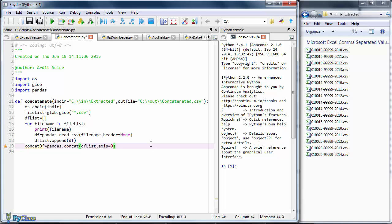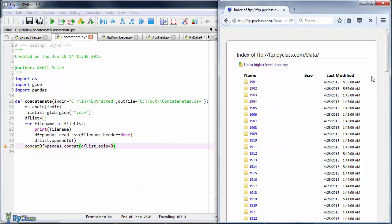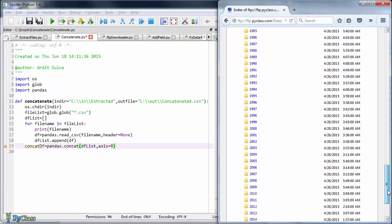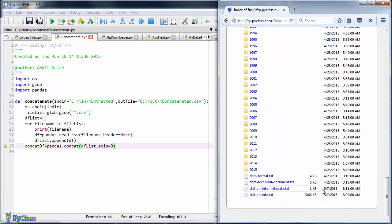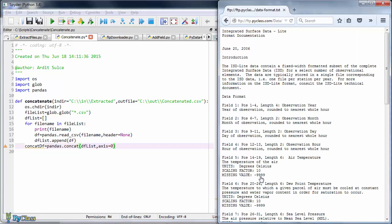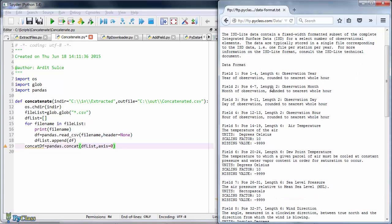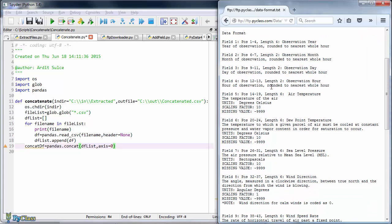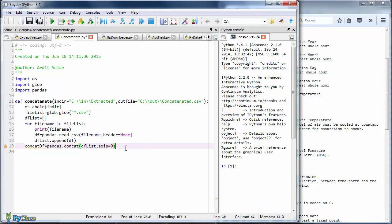But before we do just that, I would like to actually name the columns of the data frame. If you go to the pyclass.com ftp site where we have gotten our files, then you go to the data folder, near the end you will notice a file named data-format.txt. This file explains the structure of the files we have been concatenating. If you open this, you will see the specifications of the columns. So what I'll do now is keep this file open and create a python list with the names of these columns.